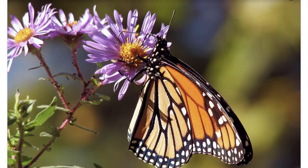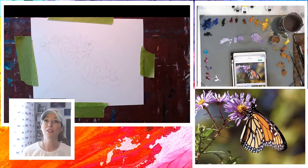All right, so here we go. Here's what we're going to paint. We're going to paint this beautiful monarch butterfly on our purple flower. So why we're going to be painting another butterfly. So this is the fourth week of painting butterflies.